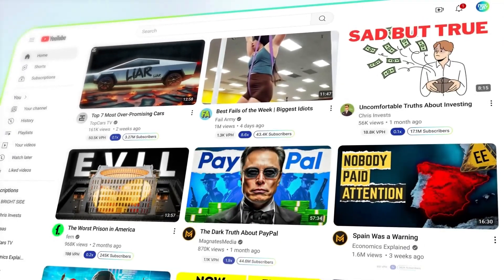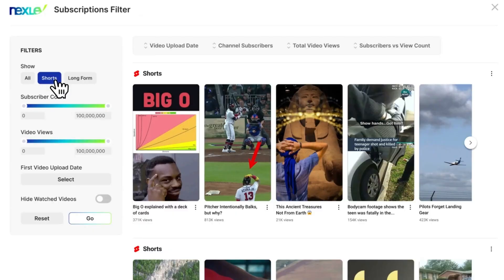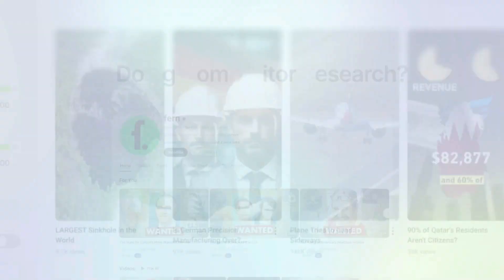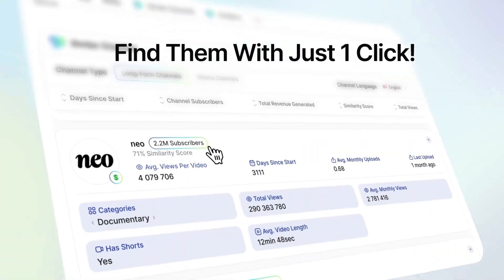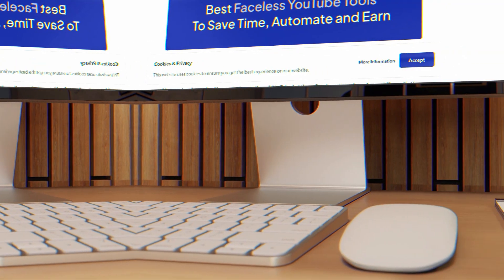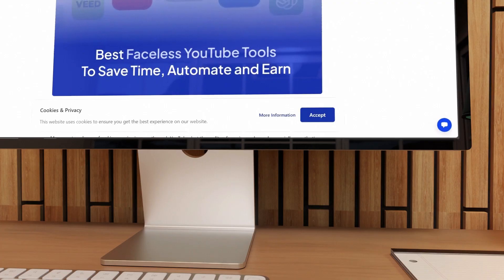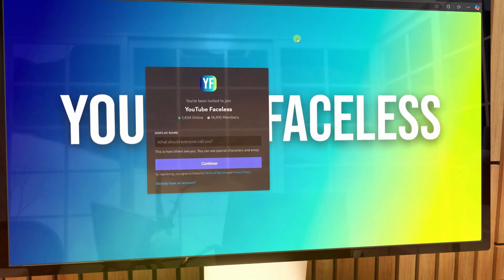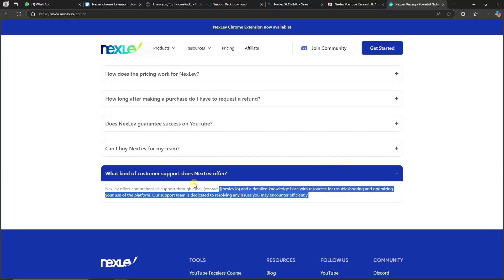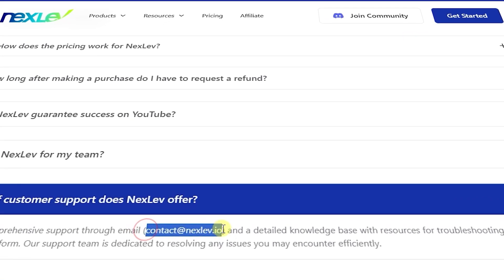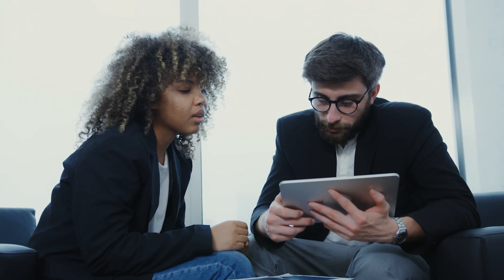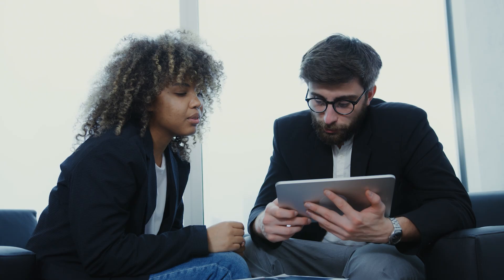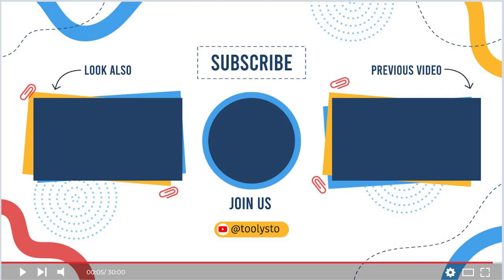NextLev is continually bringing handy features for YouTube channel owners. And once they will reach more features, I might create a second part of this video as well. So if you are liking this video, make sure to subscribe to our channel as well. If you have any questions, you can navigate to the YouTube Faceless Discord and ask that question to the NextLev team directly. Or you can send an email to contact at NextLev.io. That's basically the entire tutorial, so I hope you will find this Chrome extension useful. Thanks for watching this video, and I will see you in my next video.